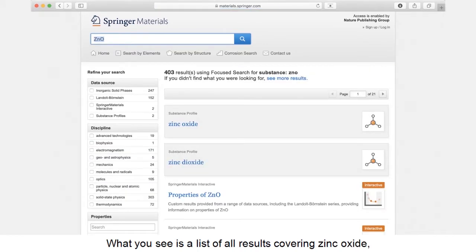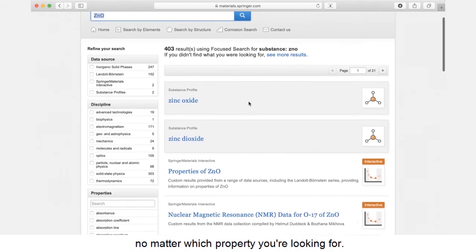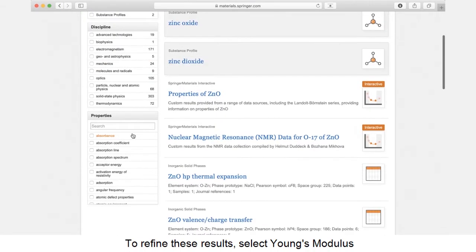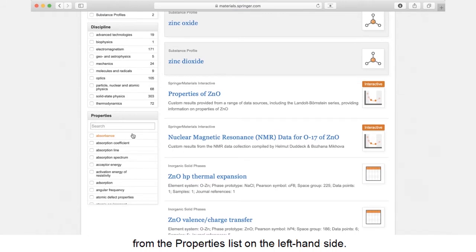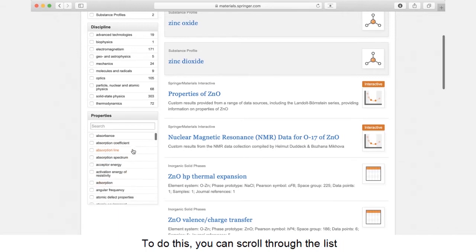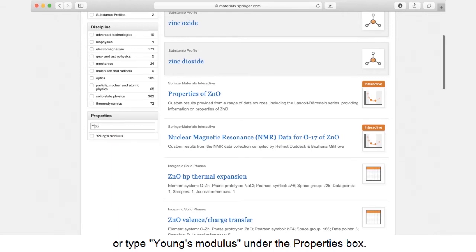What you see is a list of all results covering zinc oxide, no matter which property you're looking for. To refine these results, select Young's modulus from the properties list on the left-hand side. To do this, you can scroll through the list or type Young's modulus under the properties box.